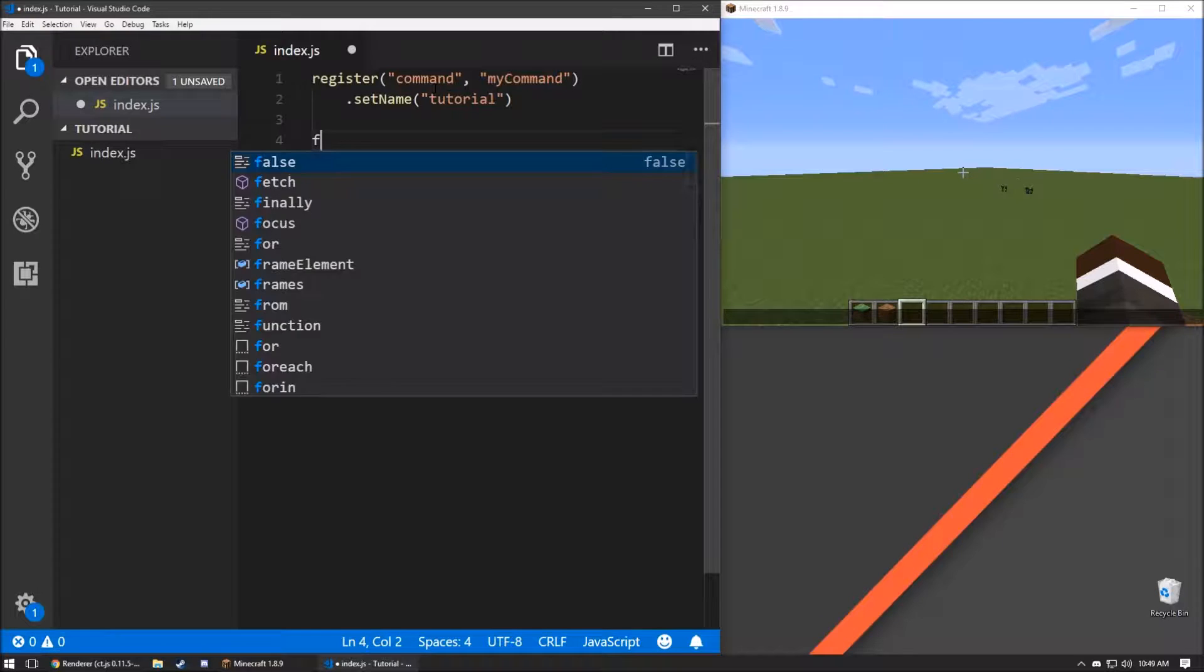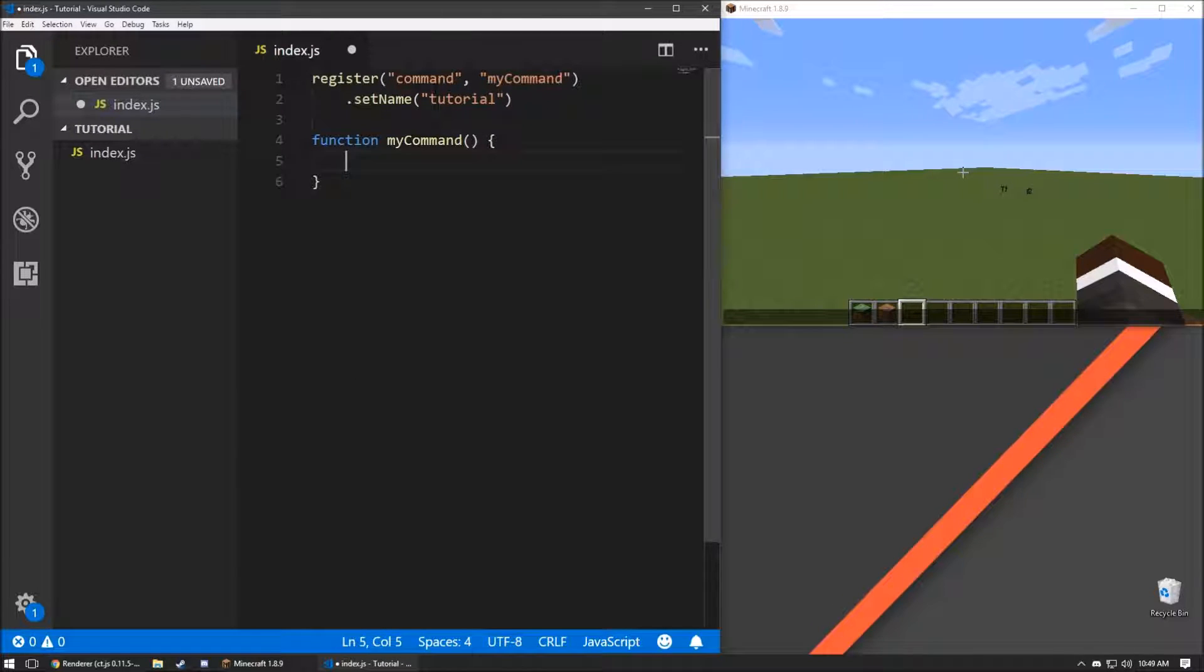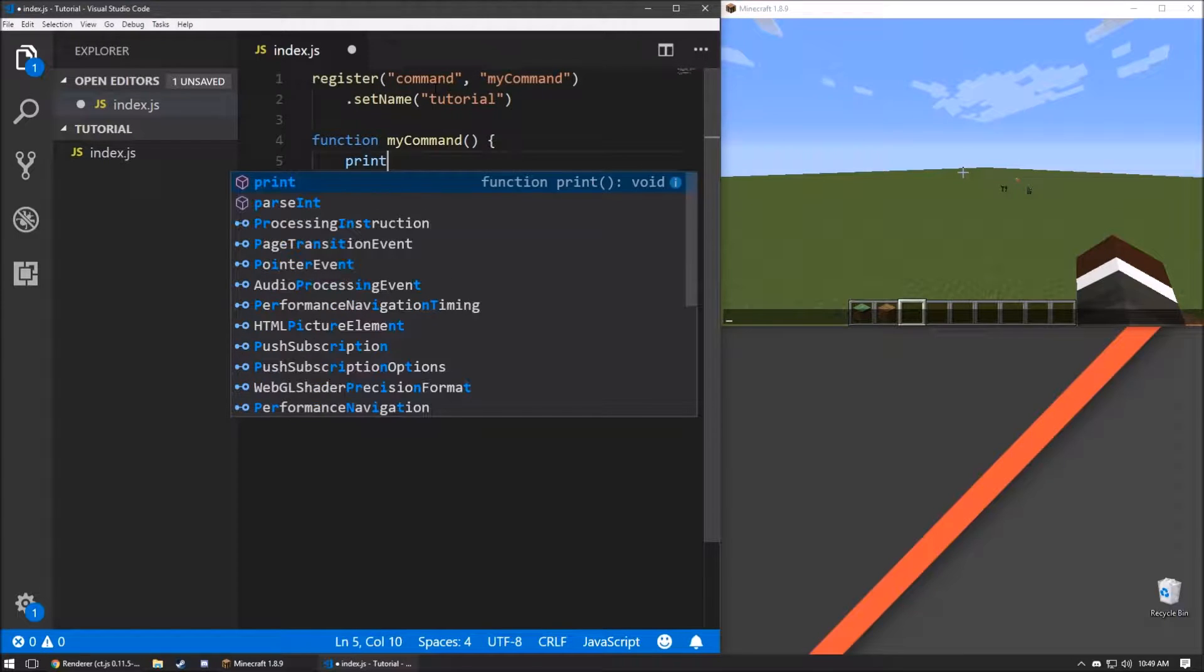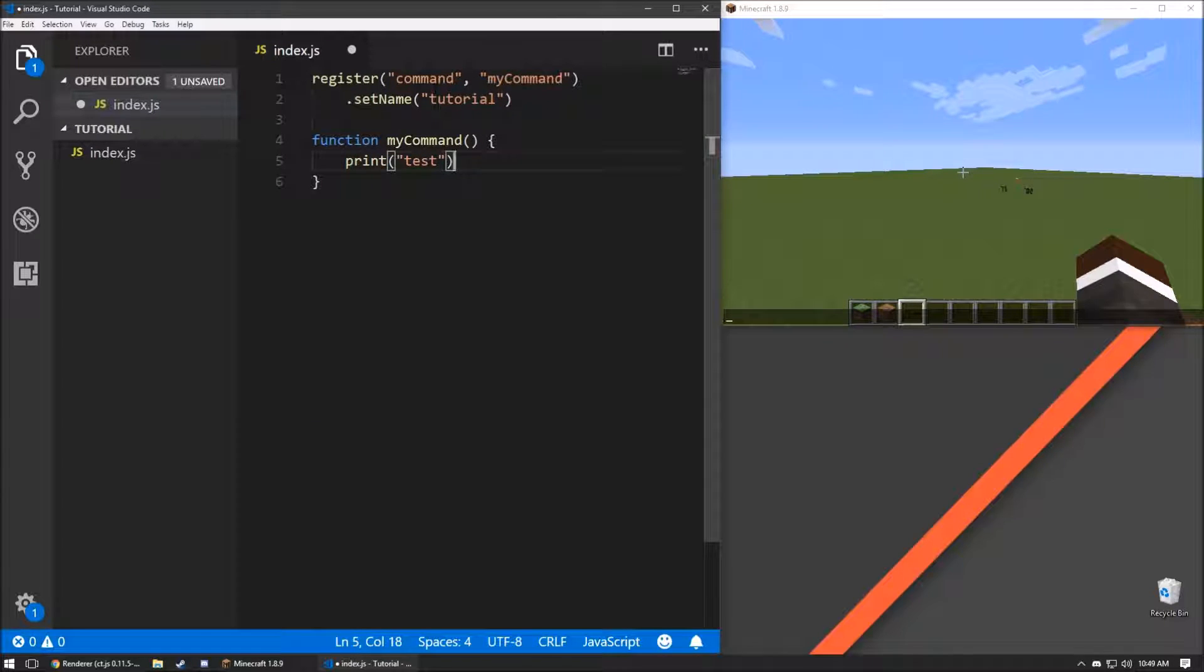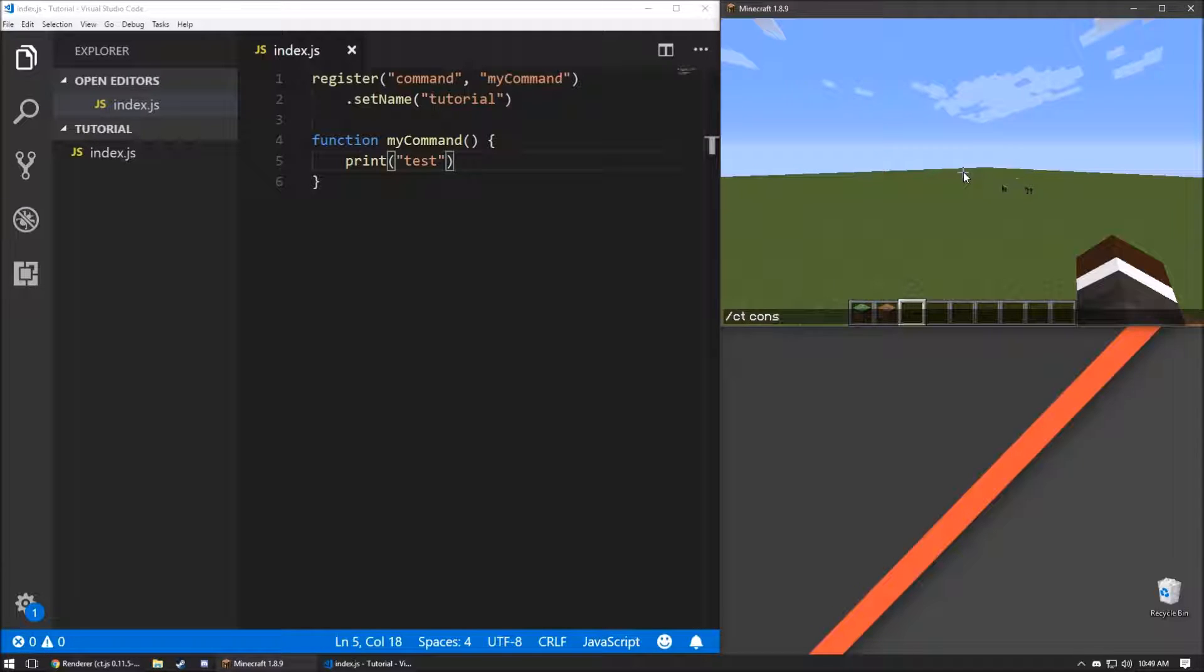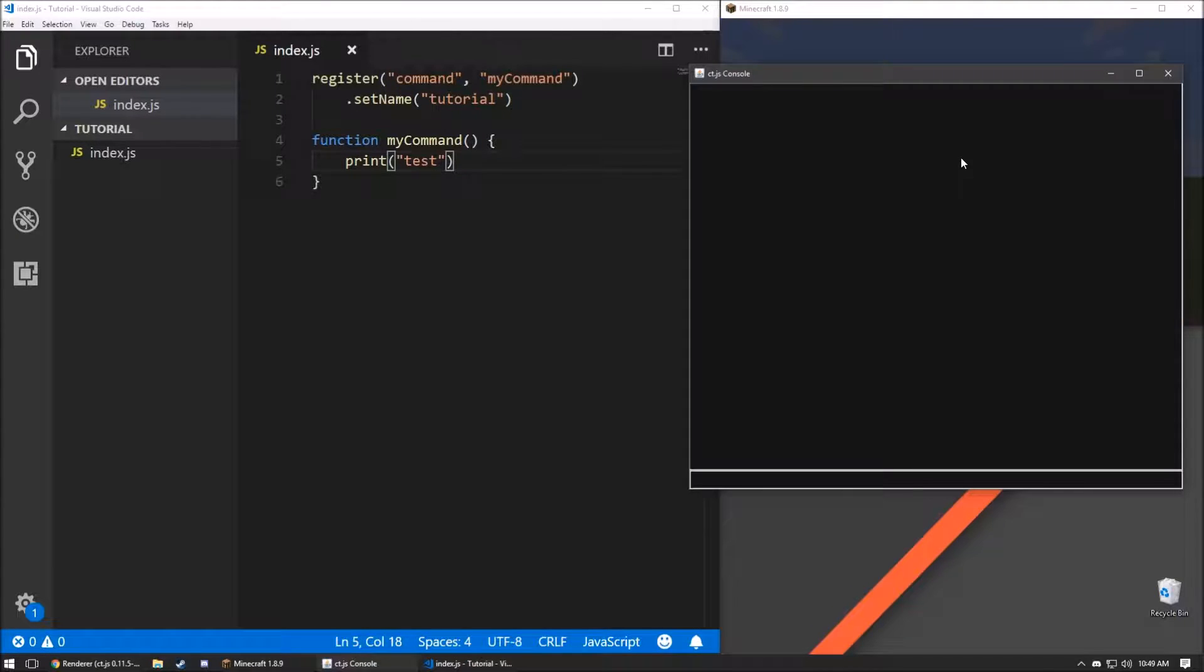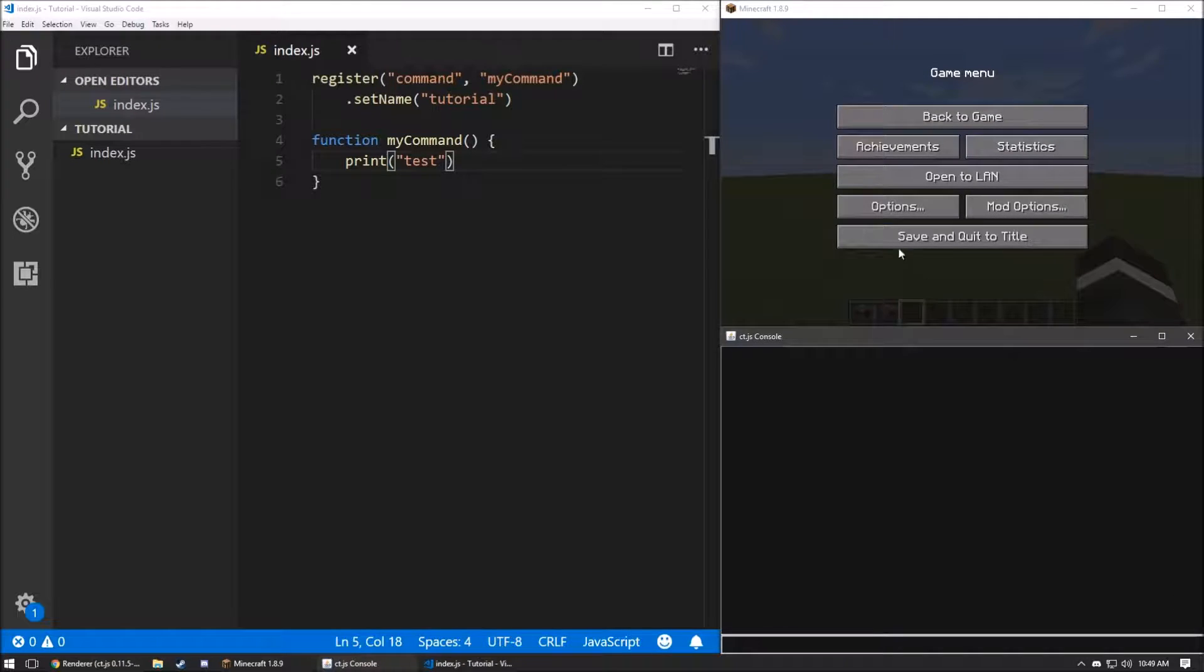In our function, my command, for now, let's just print test, and that's going to print test to the console. Before we load it, we're going to go ct console.